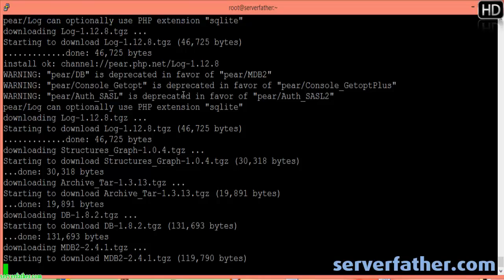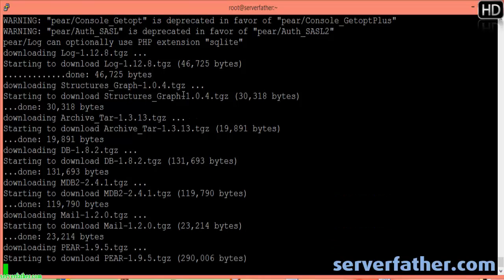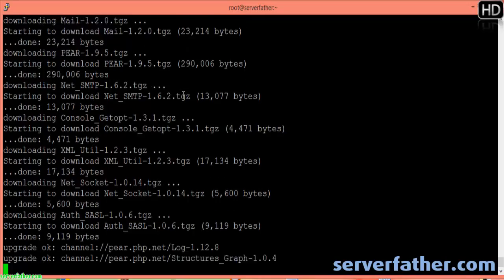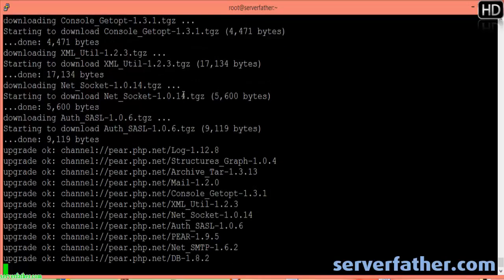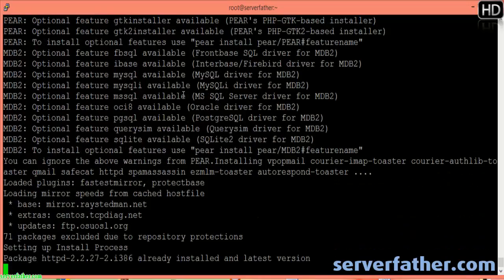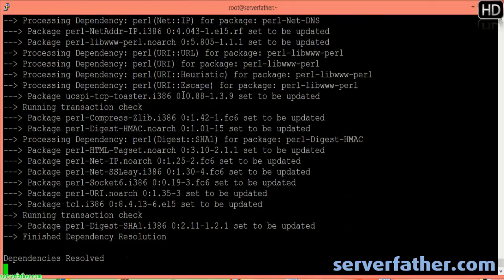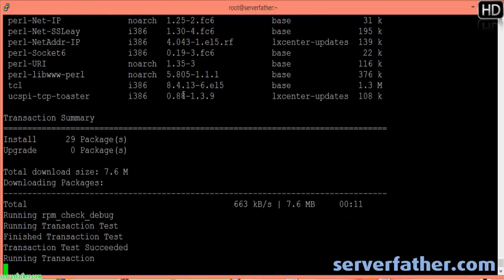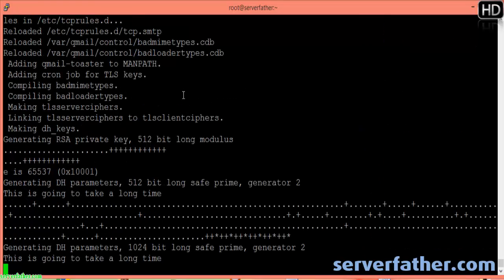You don't have to do anything. ClockSHare is a good control panel and it's completely free. Now 29 packages and 7.6 megabytes are downloading. You can see what happens as the updates continue.